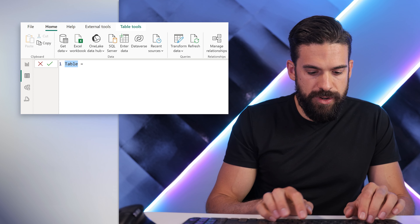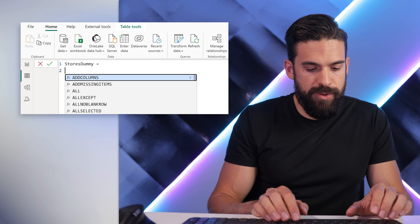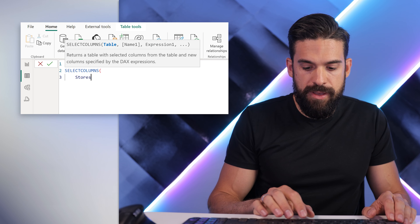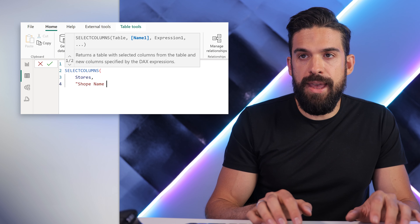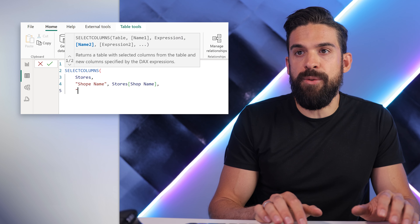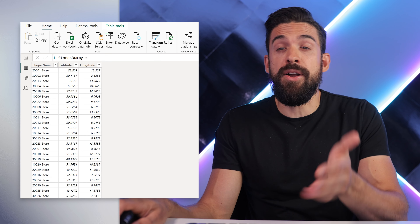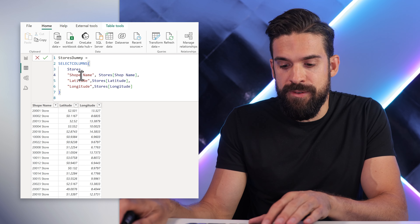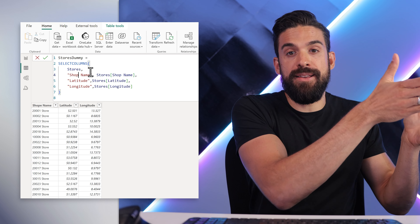Let's go to the top, click on new table, and call this one stores dummy. This is going to be equal to a function called SELECTCOLUMNS. We want to select the columns from the stores table, then list the columns we want: shop name — referencing the shop name column — and then also include latitude and longitude. That gives us these three columns: shop name, latitude, and longitude.